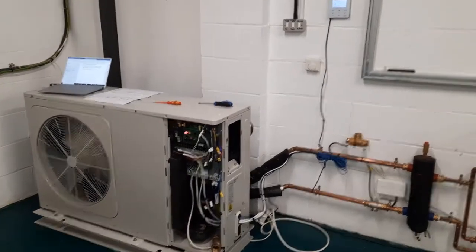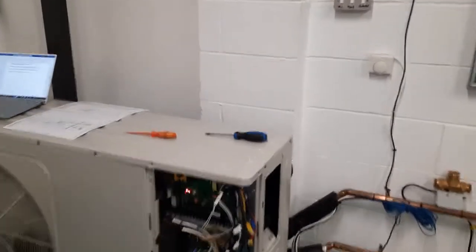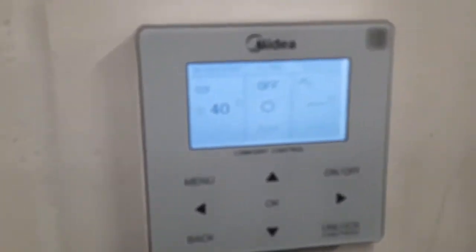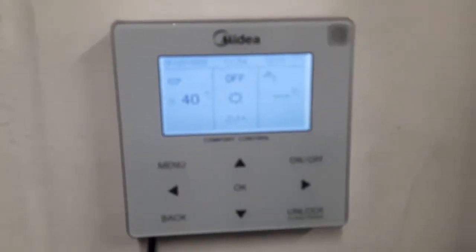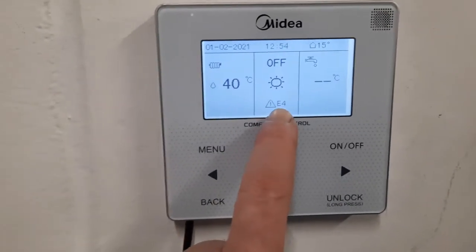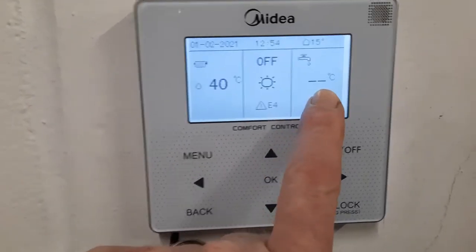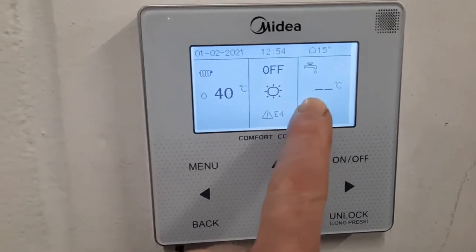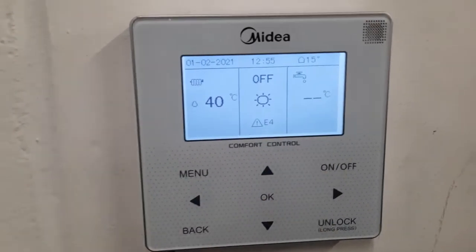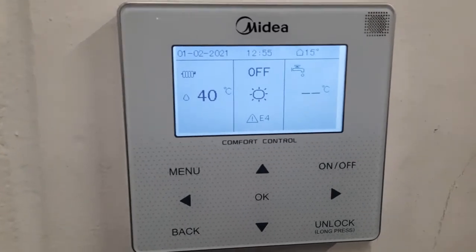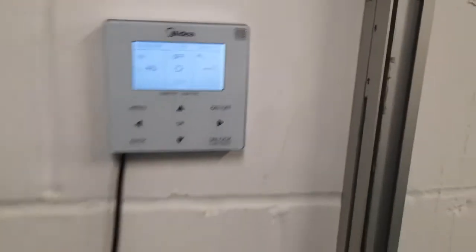In this video I want to look at fault code E4. E4, like all errors with Midea units, comes up on the remote controller. You can see it says E4 here and you can notice there's no temperature showing, which indicates there's a problem with the hot water cylinder temperature sensor.